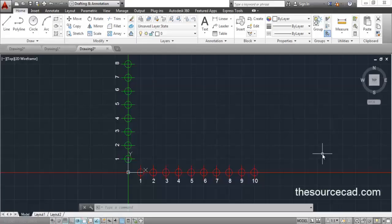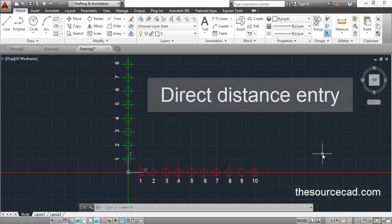Hello all, welcome to sourceCAD tutorial. In this tutorial I will tell you about the distance entry methods of AutoCAD. In AutoCAD you can enter distances in a variety of ways, and I will discuss all the ways by which you can enter the distance in AutoCAD. I will start with the direct distance entry method.